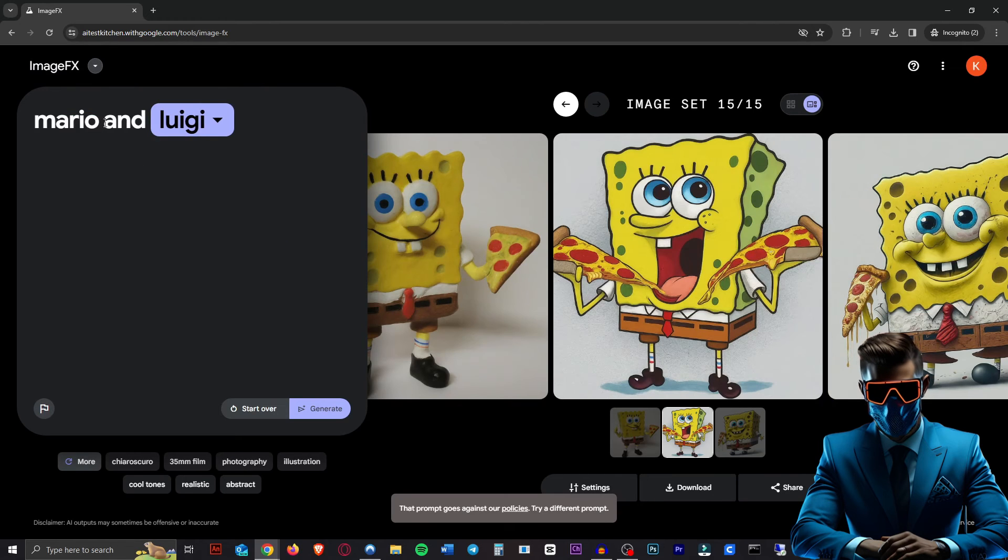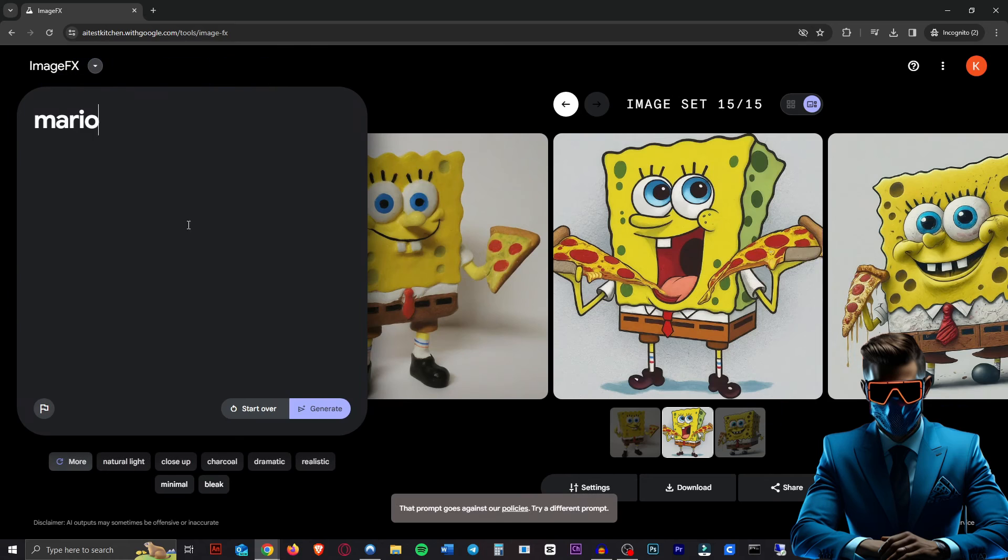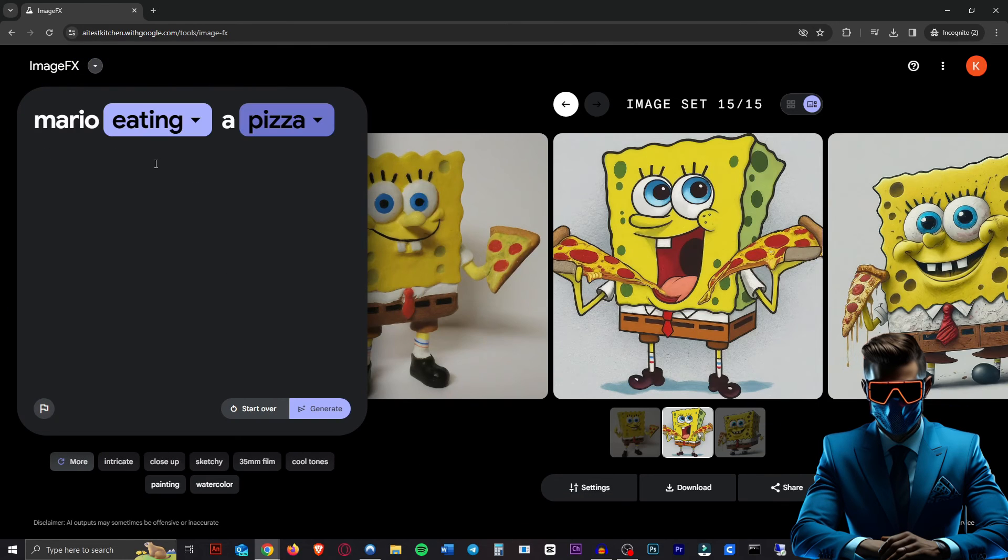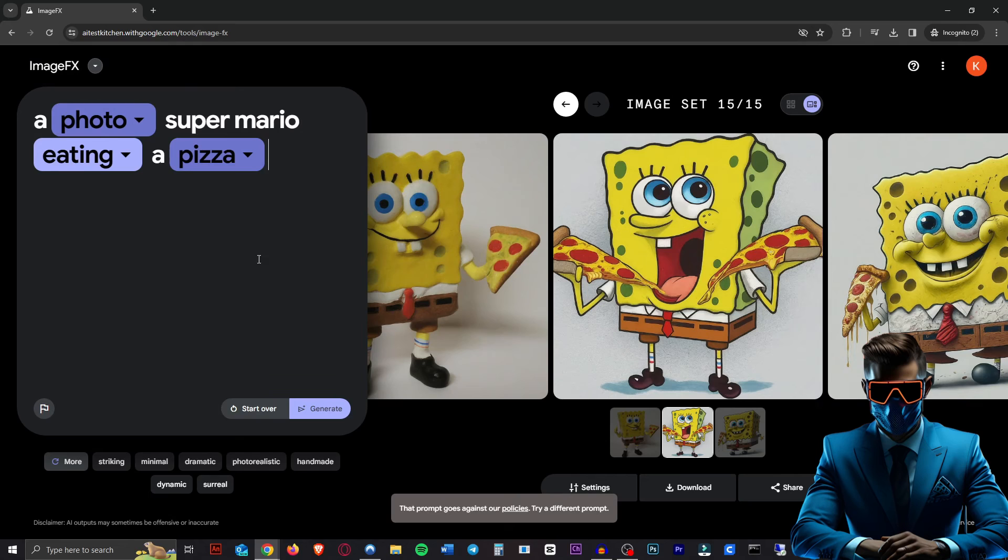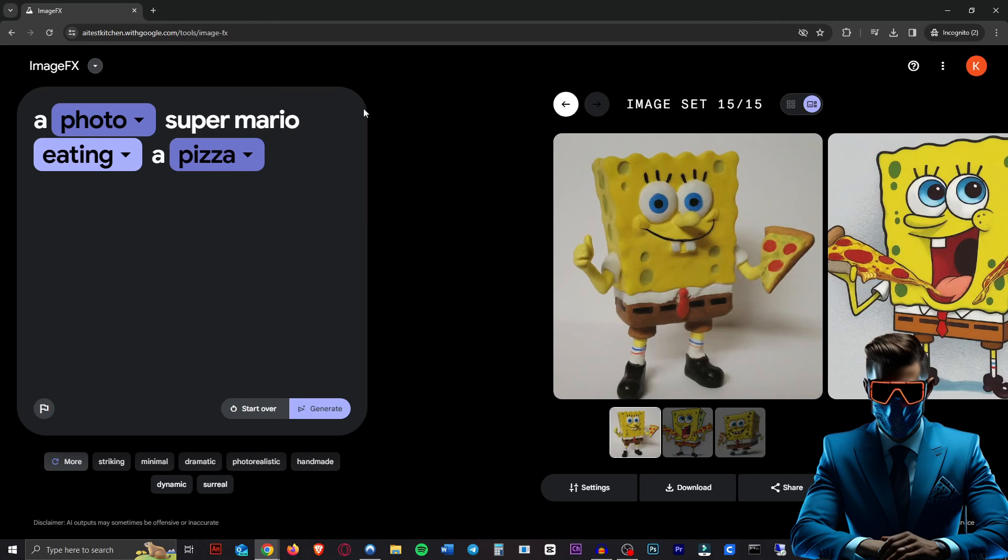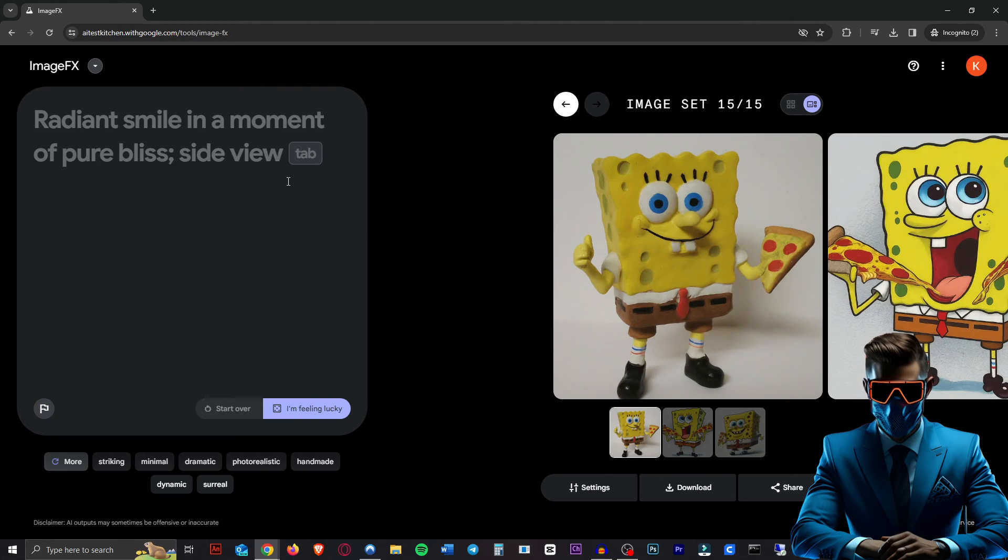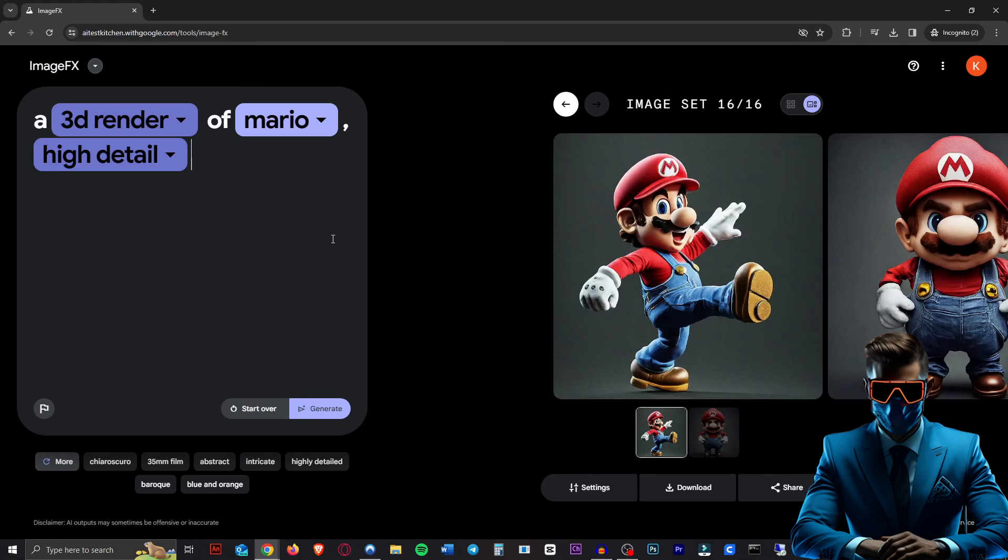Interestingly, Mario and Luigi is blocked. What if we just do Mario again? Now suddenly that also goes against their policies. Now we can't even have them eating a pizza again. That's so weird. So it seems to be really arbitrary when it blocks you and when it doesn't. But for now, you can still generate copyrighted images sometimes, I guess. So that's a pretty good use case for it, if that's something you want to do.